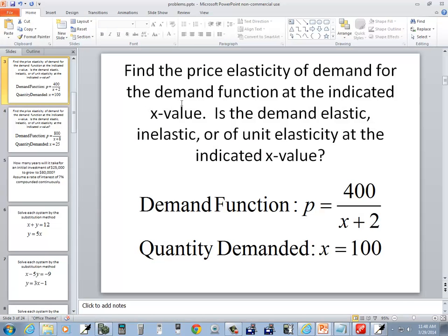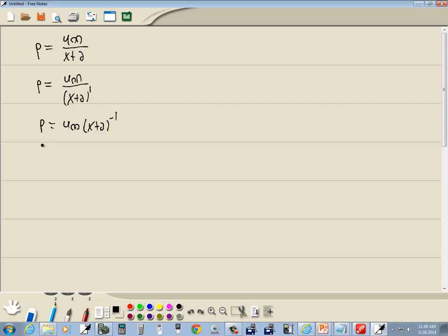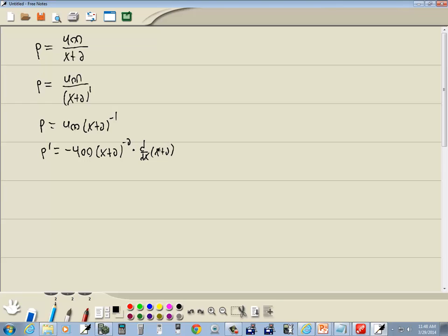For the elasticity, we're going to need p prime, so I might as well find it now. p prime: take the power, put it out in front. Negative 1 times 400 is negative 400. (x plus 2), lower the power by 1, times the derivative of what's inside the parentheses. But the derivative of x plus 2 is 1. So this gives us negative 400 over (x plus 2) squared.